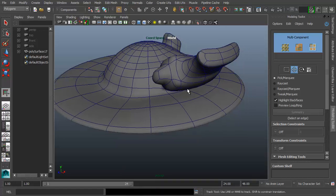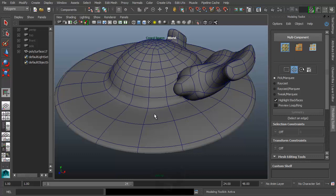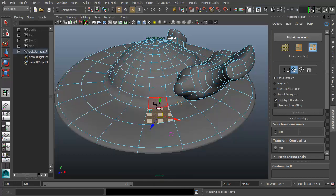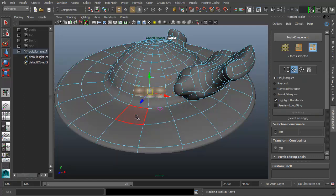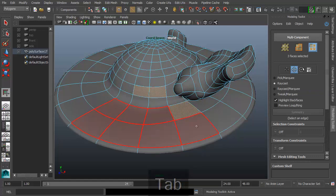If you want to filter for vertices, edges, or faces, you're going to use three shortcuts: A for vertices, S for edges, and Z for polygons. Then you use the regular Shift+click to add and Ctrl+click to remove. By default you're going to be on pick marquee mode. If you want to toggle to raycast, just hold the Tab key and then you can simply click and drag.